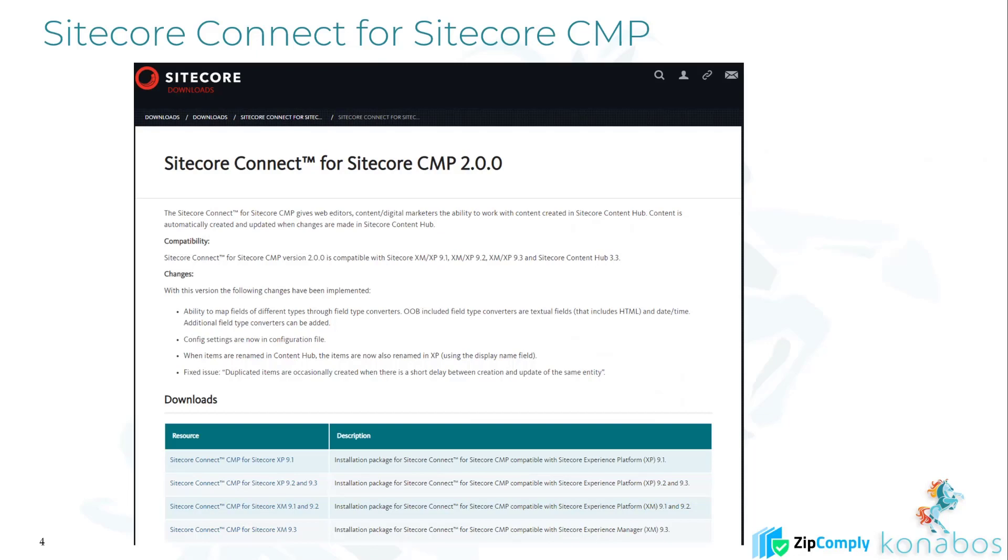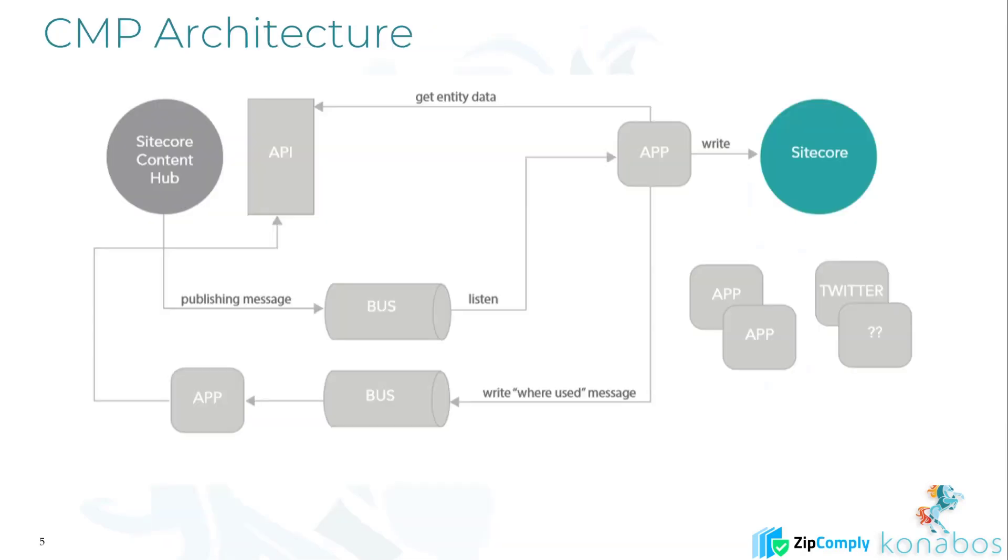We'll be using the Sitecore Connect module which is available on Dev.Sitecore. Essentially this module will keep both systems in sync, mainly pulling content from CMP into Sitecore. And then when the content gets used, it pushes an event back into Content Hub. So this module is very crucial.